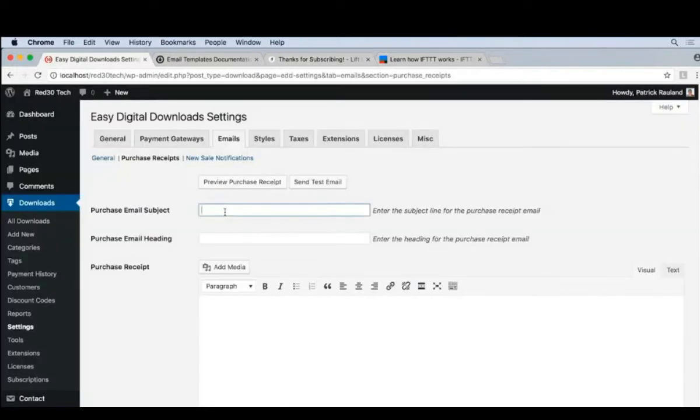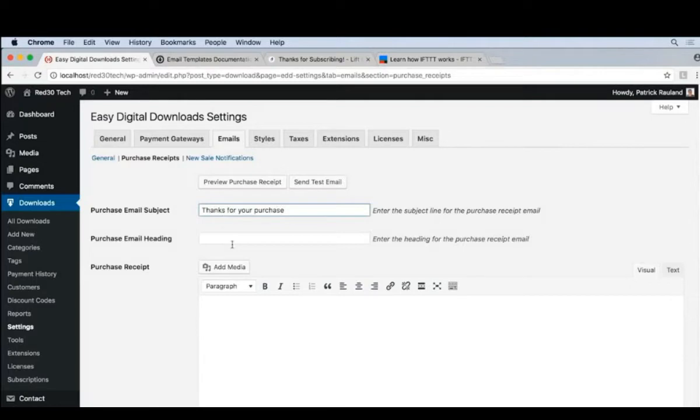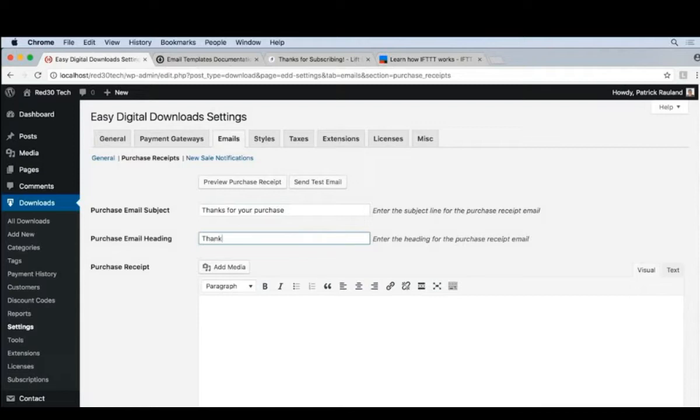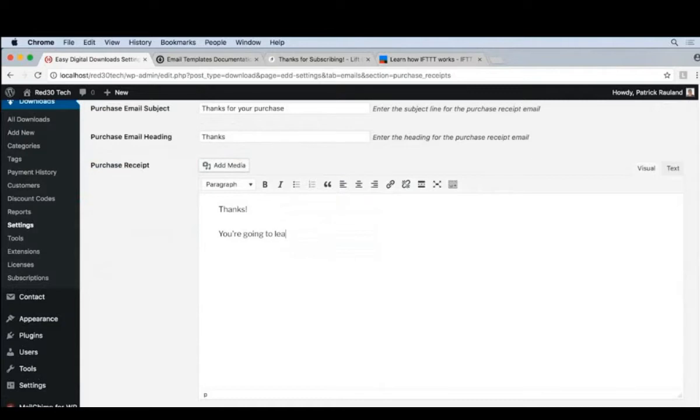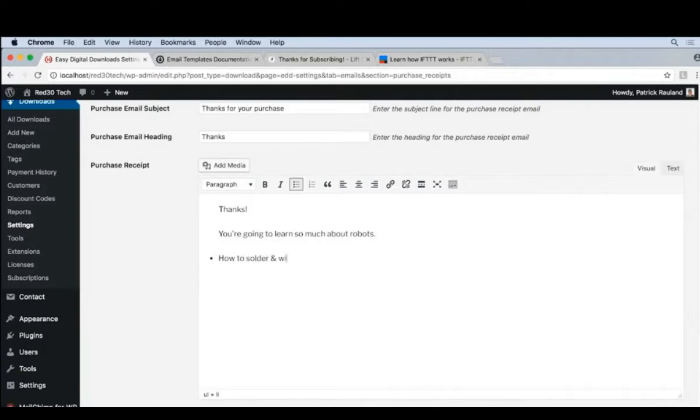We can go ahead and set the subject. Thanks for your purchase. And the heading, which will appear on the actual purchase email. And now the content of the email. Let's say something like, thanks, you're going to learn so much about robots. And now let's list a couple of logical reasons, how to solder and wire your robots.